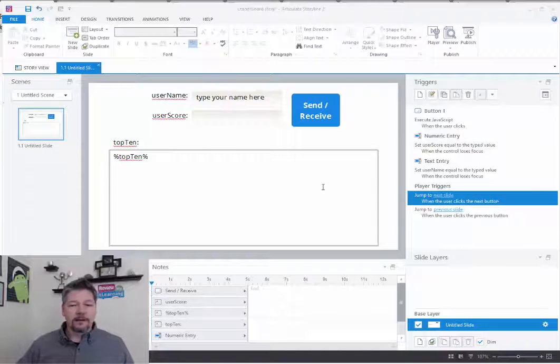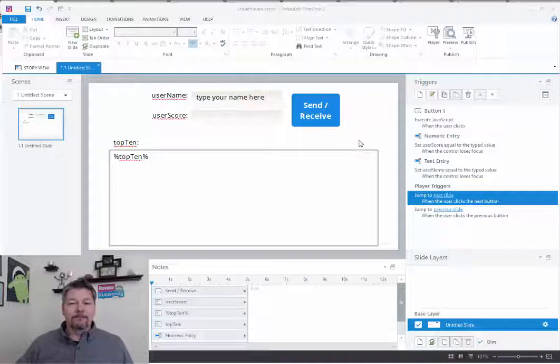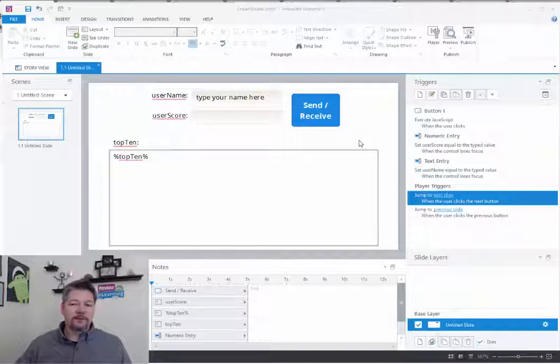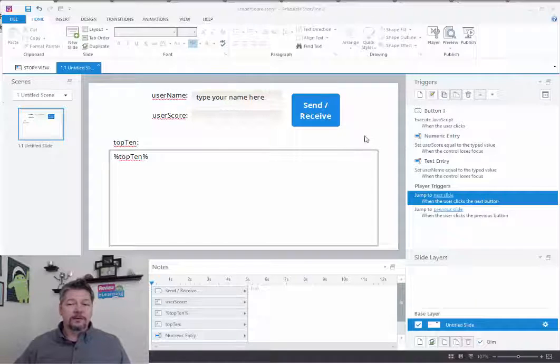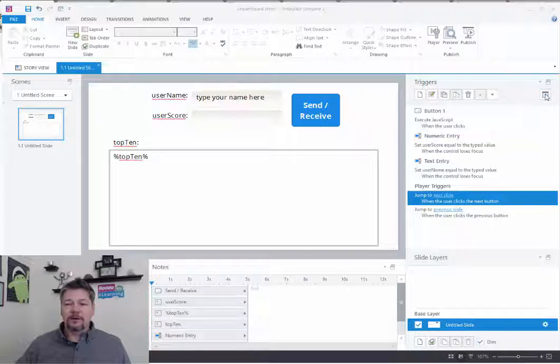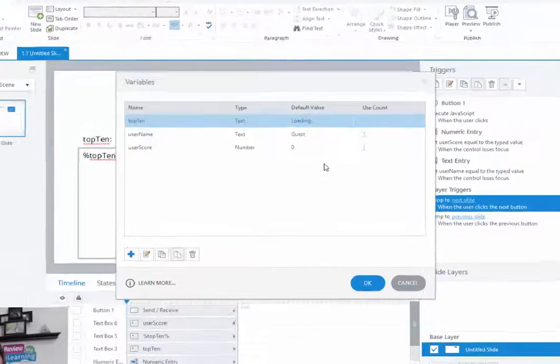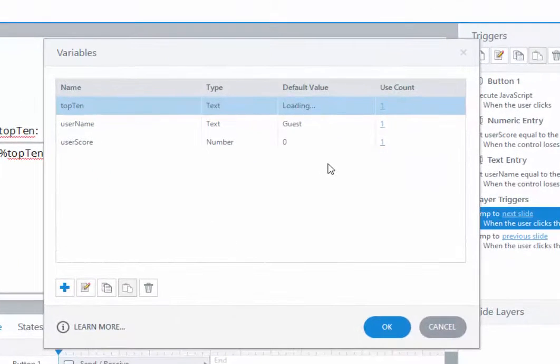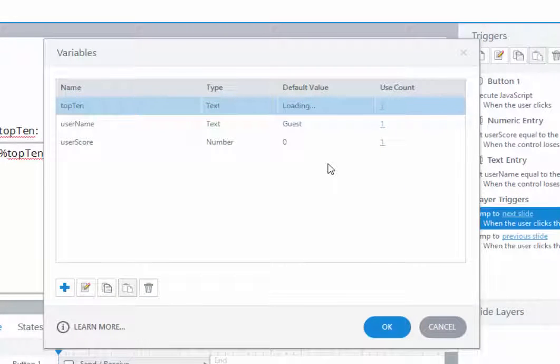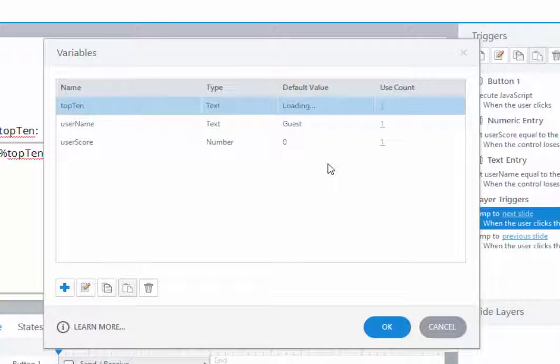I have a Storyline file up already. And as I mentioned, we have basically three bits of data that we're going to deal with. So I've already created three variables here: username and user score.